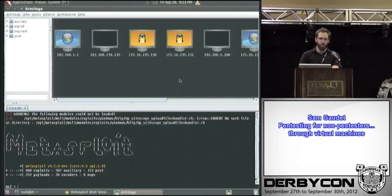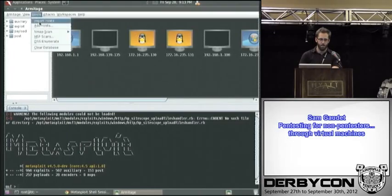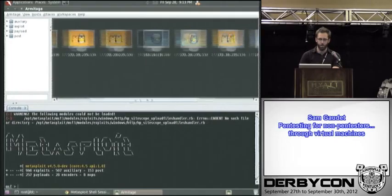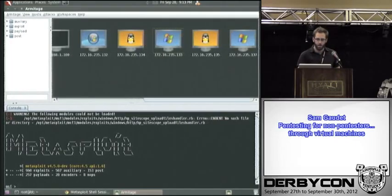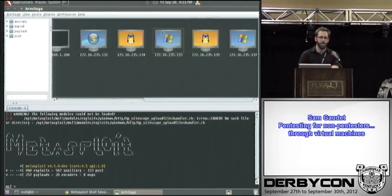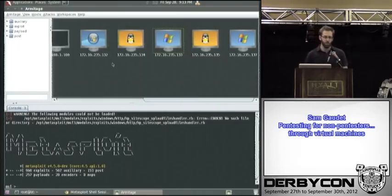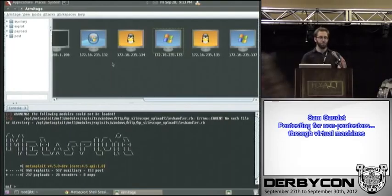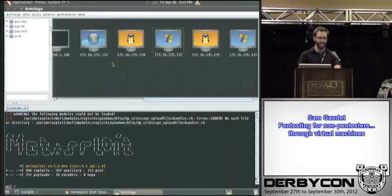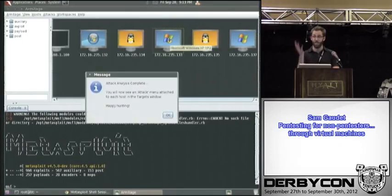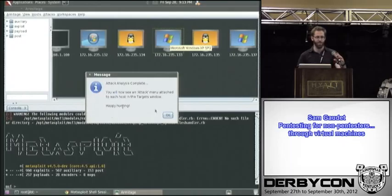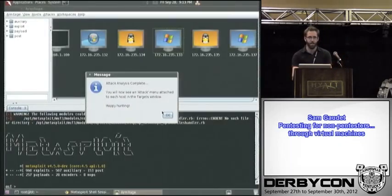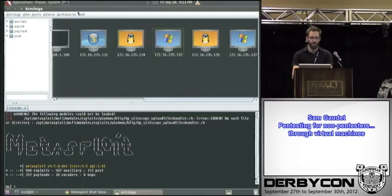We can see that we can now run commands just as if we were the user on the local box itself. Well Armitage is another GUI for Metasploit written by Raphael Mudge. So we can import the host that are on this network which I've already done. And let's find the 133 right there.